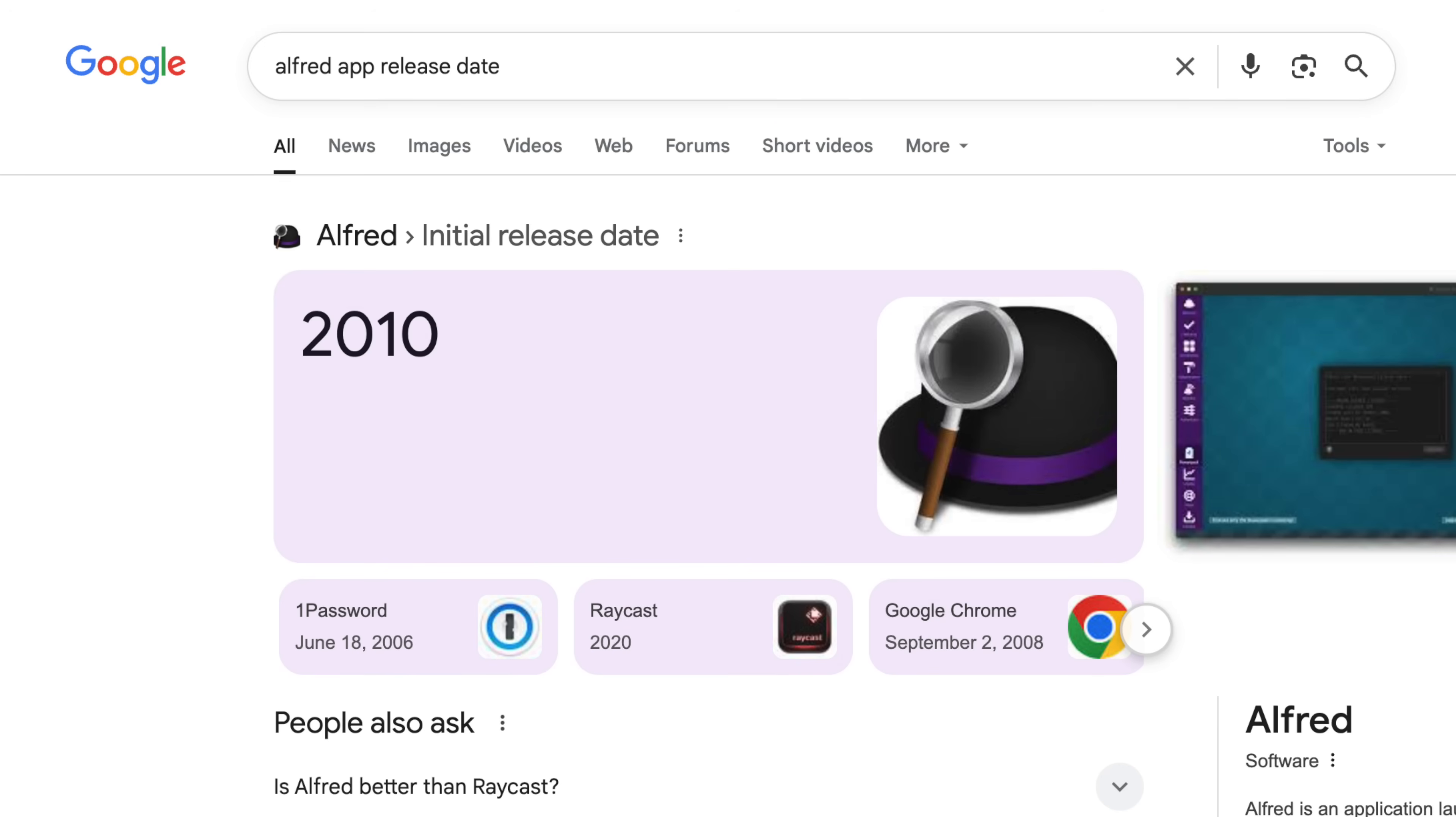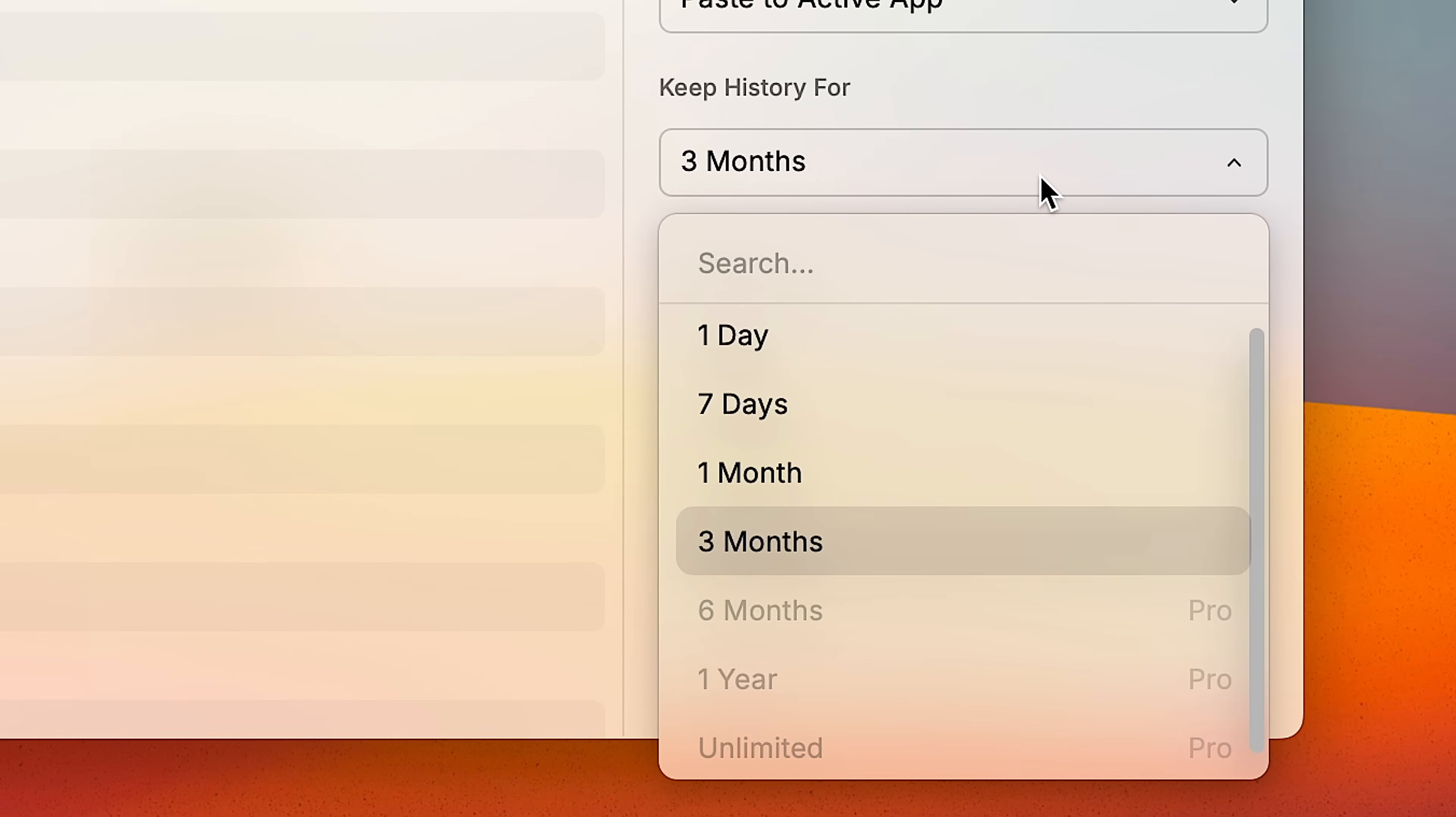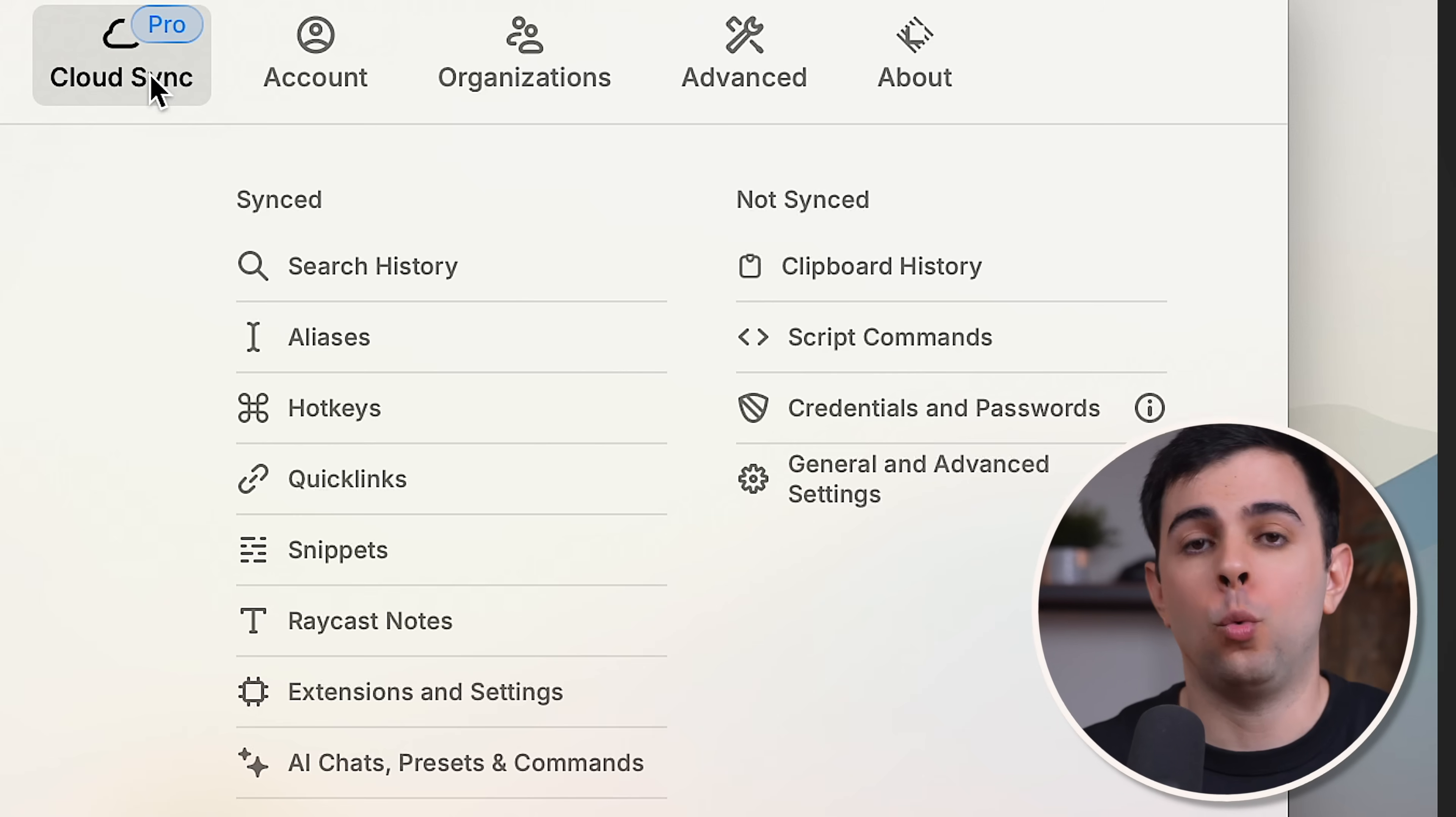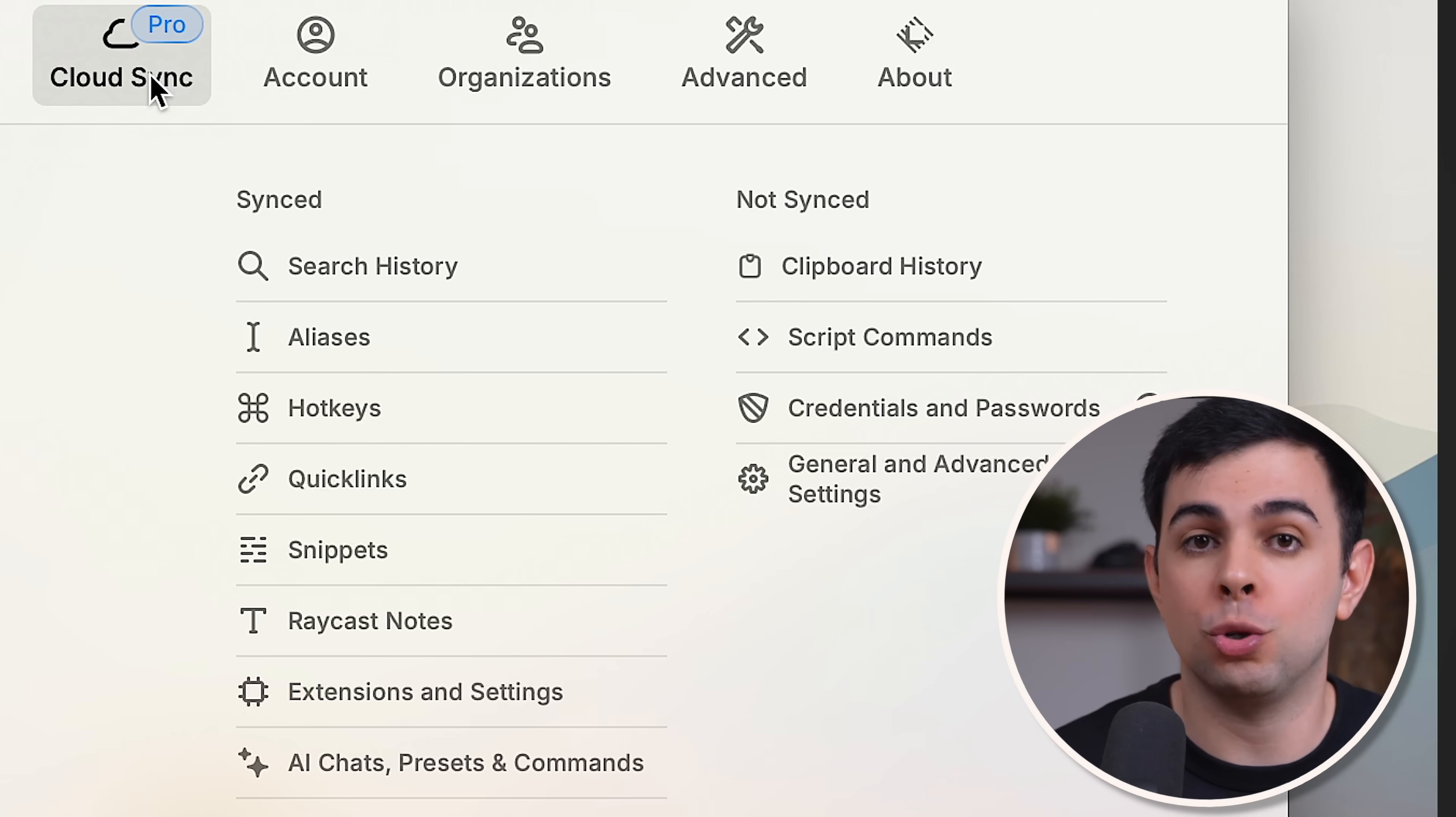And lastly, Alfred has been around for 15 years. They're not going anywhere. They've had the same sustainable business model for years, and it works. As much as I like Raycast, we don't know what the future holds, and we could very well see some form of enshittification. They already placed the cap on clipboard history from unlimited to 3 months. And this is really just a cash grab as your clipboard is stored locally and doesn't sync with their servers. What if next it'll be a cap on how many snippets you can have, or how many extensions you can install? These are things that just won't happen with Alfred.